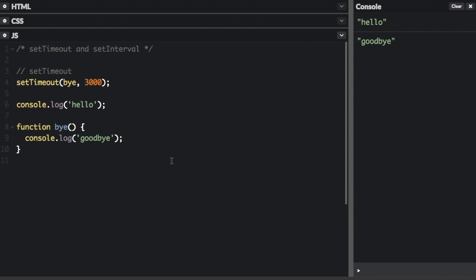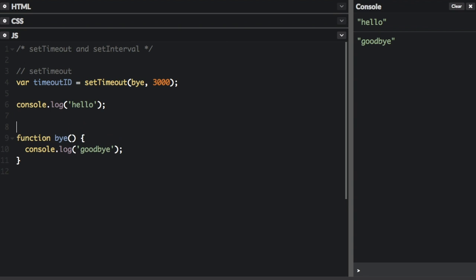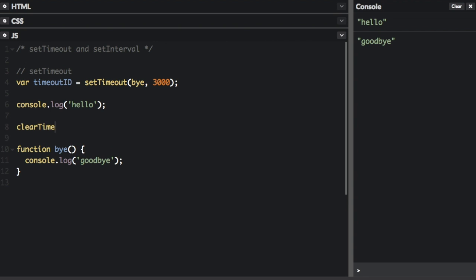It is possible to stop the function from running after the setTimeout is called. You must assign the setTimeout to a variable. So we'll do var. So we've set that to var timeoutID, and then we're going to call clearTimeout and pass in the variable. So let's try that. It's going to say hello,